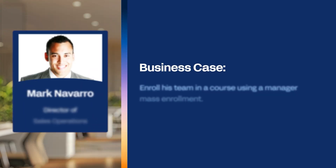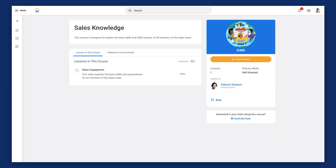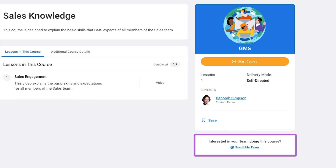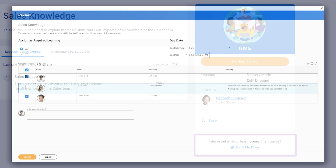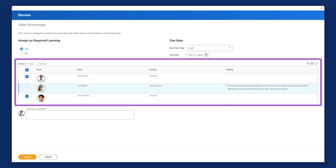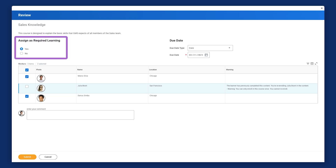Let's observe how Mark Navarro, the Director of Sales Operations in Chicago, enrolls his team in the Sales Knowledge course. Mark begins by navigating to the Sales Knowledge Course page. In the lower right corner, he selects the Enroll My Team link. From the Review page, Mark selects the team members he wants to enroll in this course. He can also assign the course as required learning, which he selects.